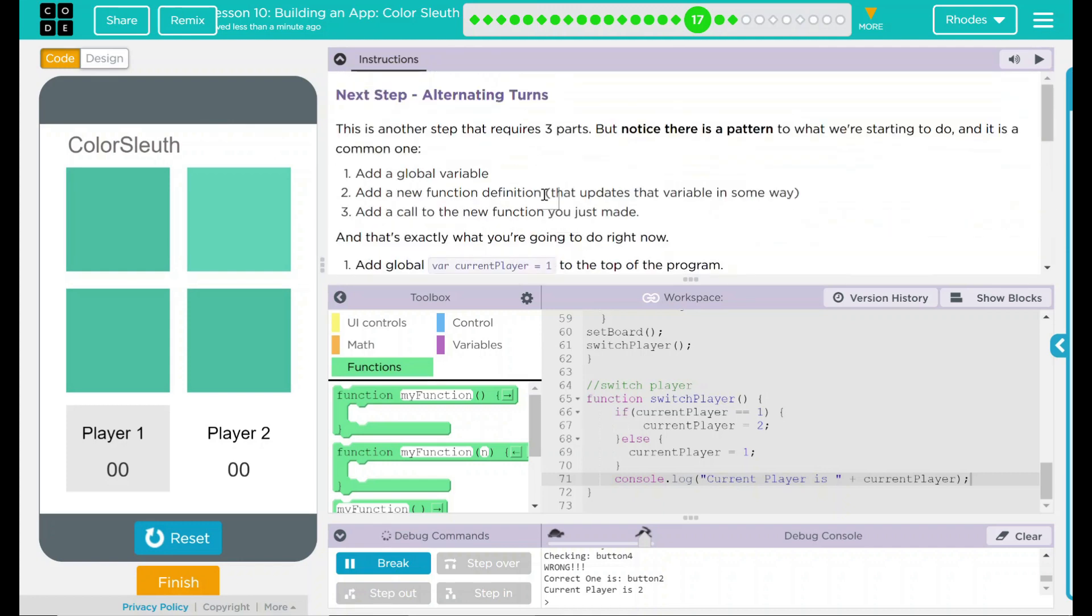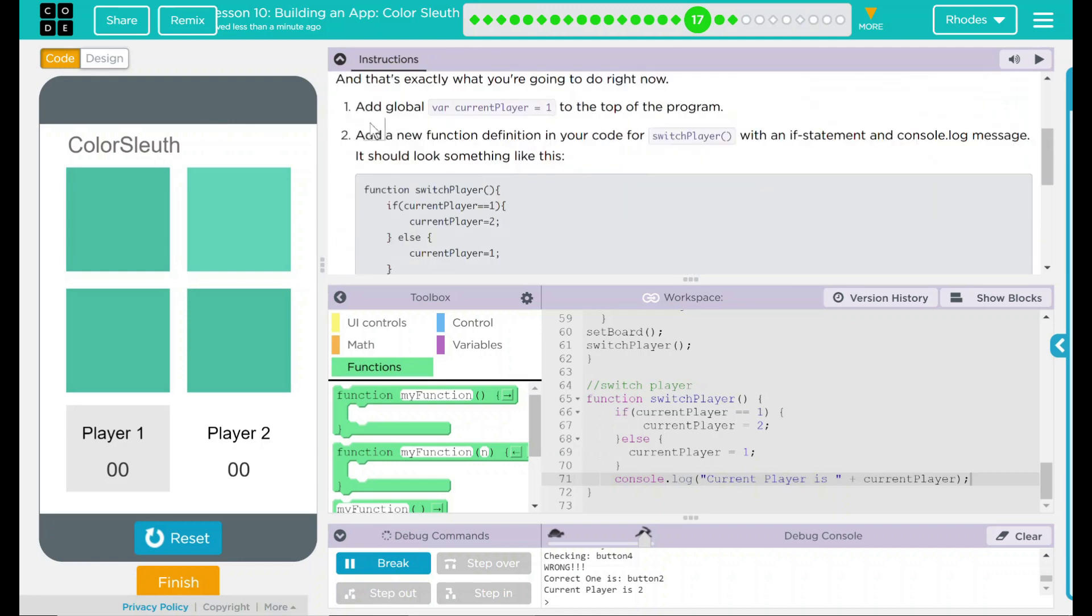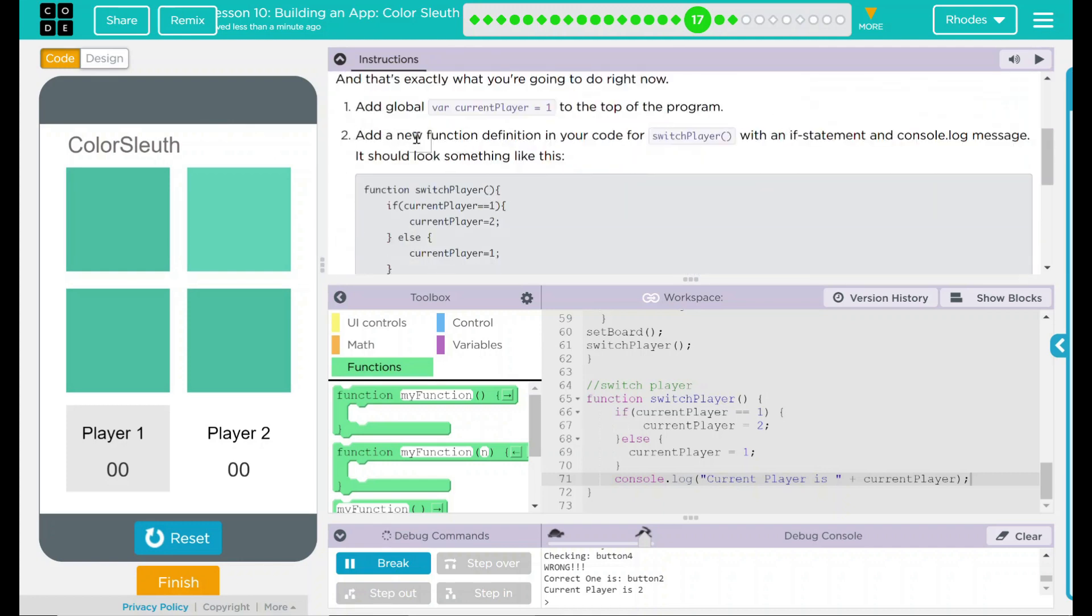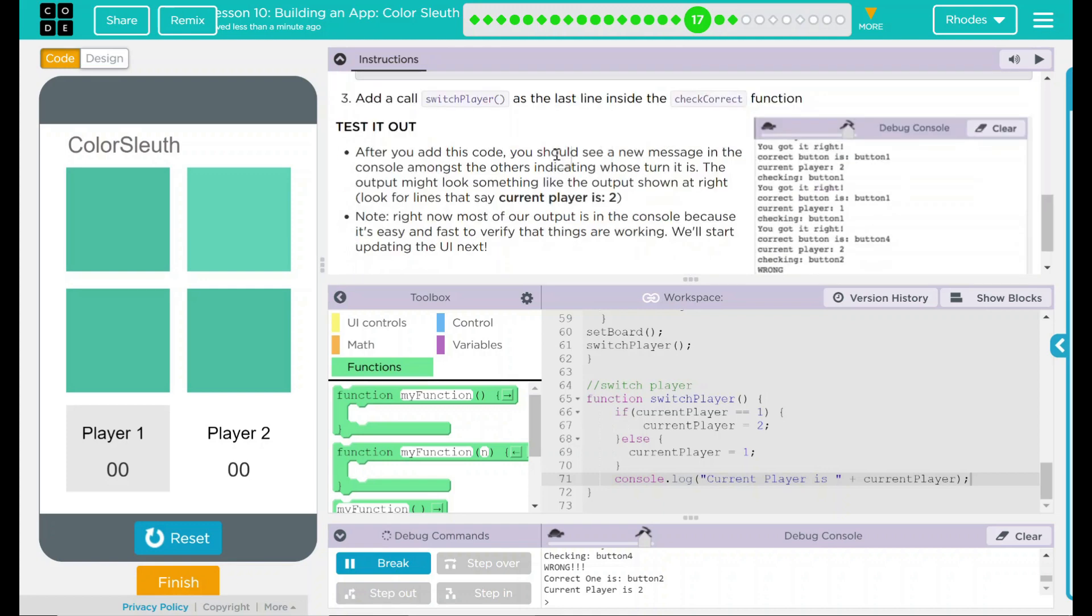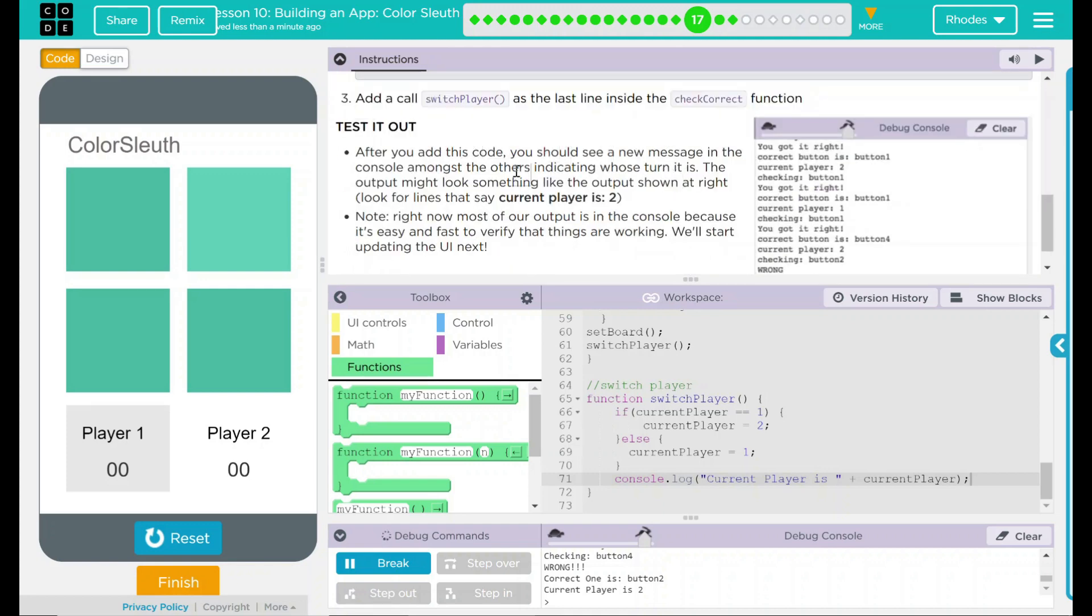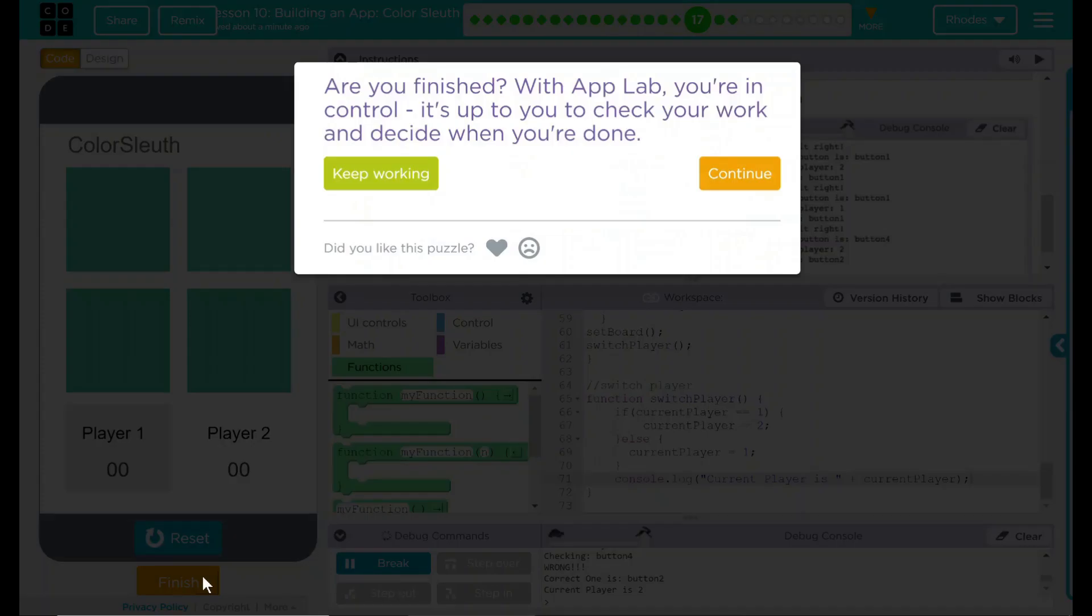Looking back up here, we added a global variable. We added a new function. And then we called the new function. Everything looks like the example. And I think that's all code.org wanted. Let's see if they want anything else. Nope. Good job, kids. I will see you on the next lesson.